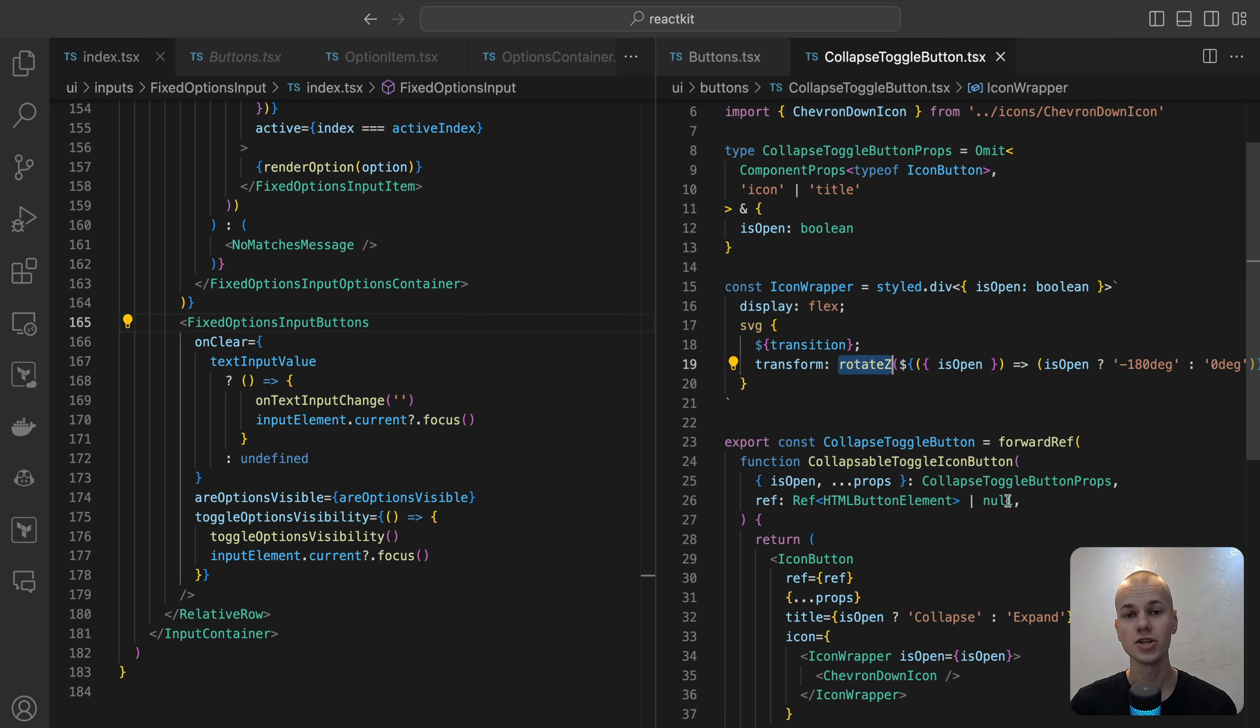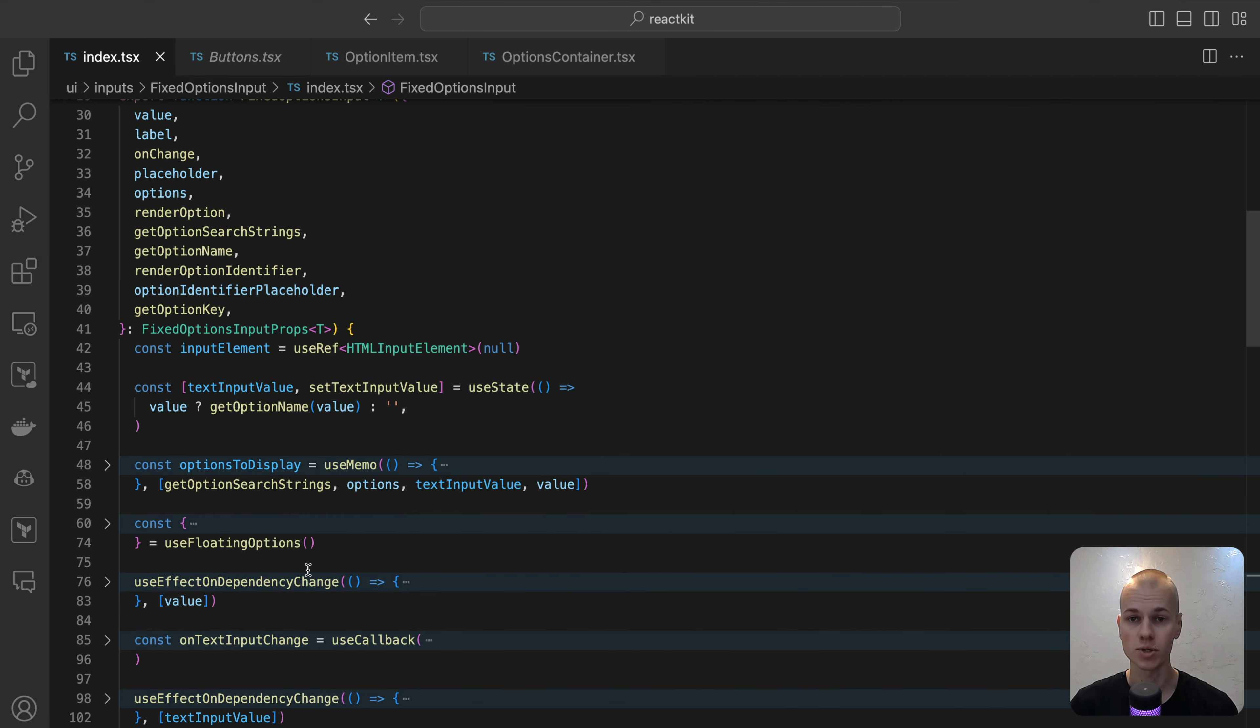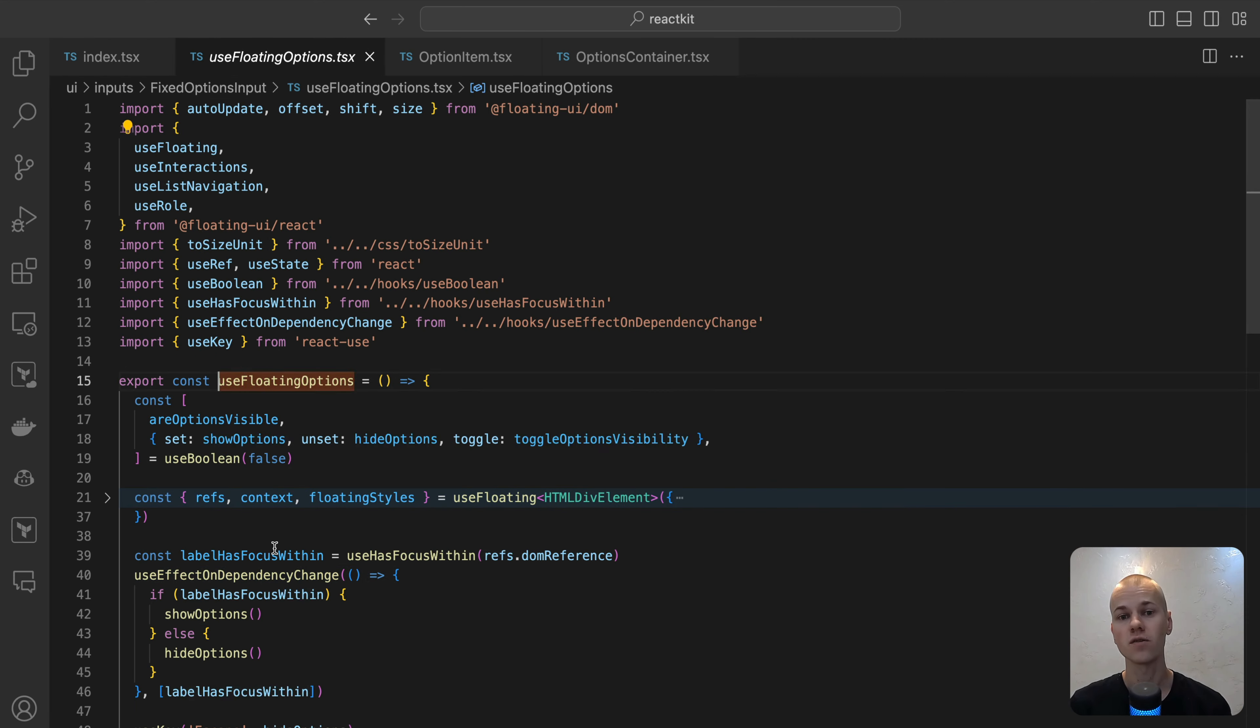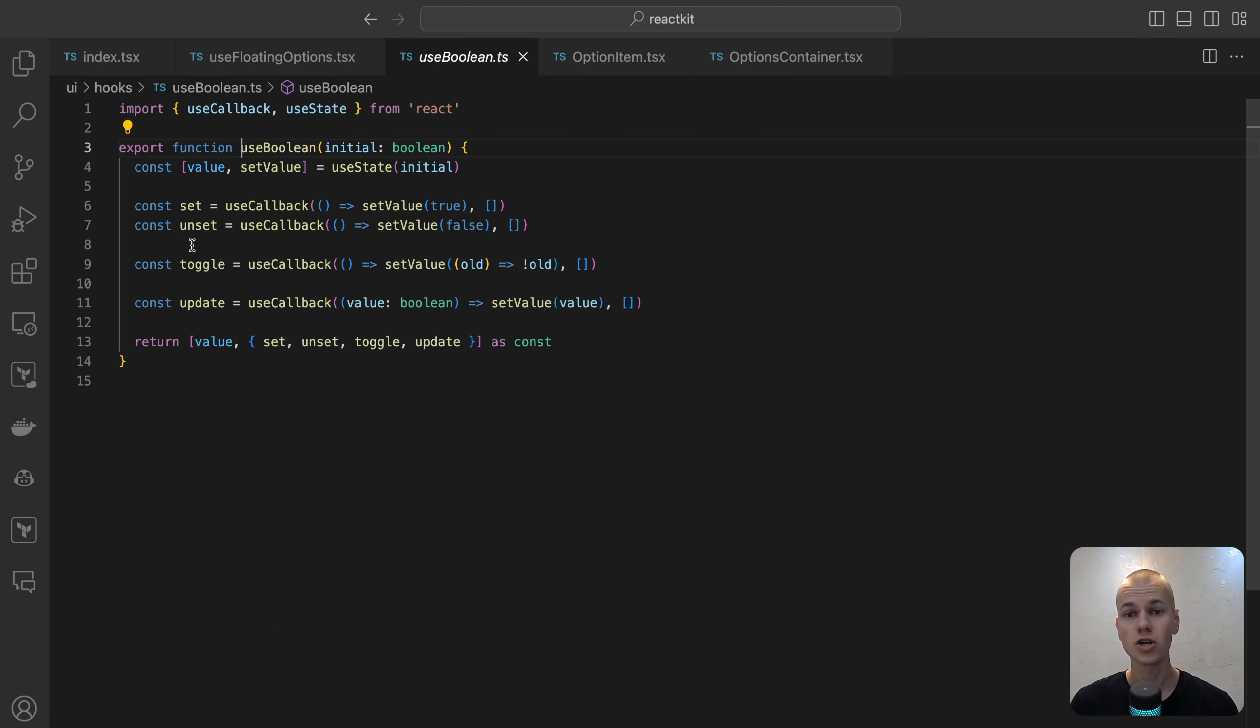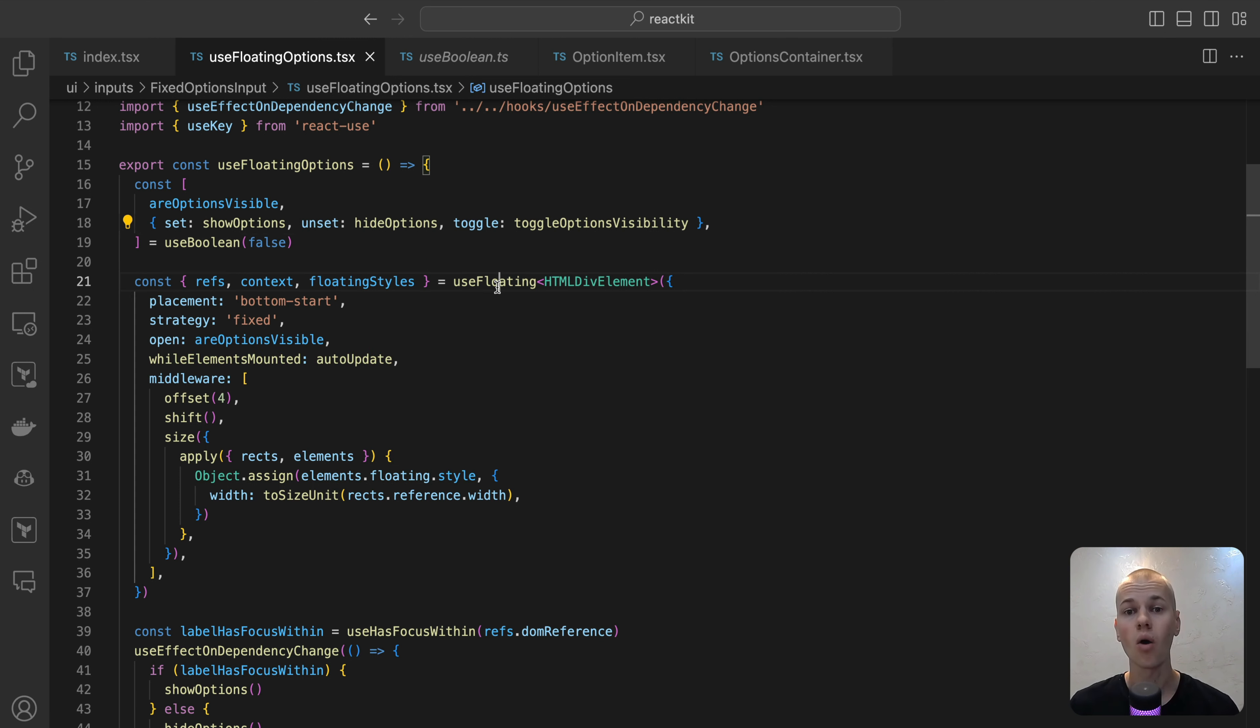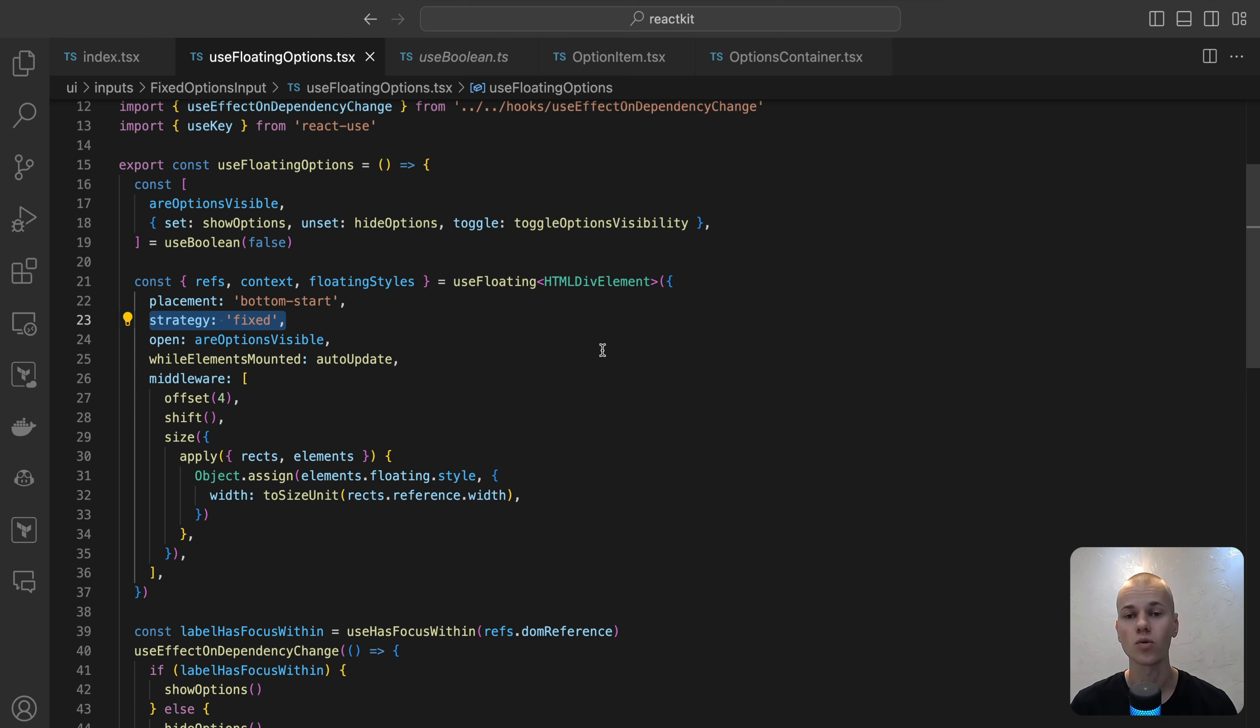The positioning and keyboard navigation for the drop-down are efficiently encapsulated within the UseFloattingOptions hook. We initiate by establishing a state for the visibility of options. To enhance ease of use, we rely on the UseBoolean hook. Next, we set up the positioning of the floating drop-down container using the UseFloatting hook. Our goal is to align the options right below the input field, so we choose bottom start as our placement. We use a fixed position strategy to ensure visibility of the drop-down even if the input inside a container with overflow hidden.